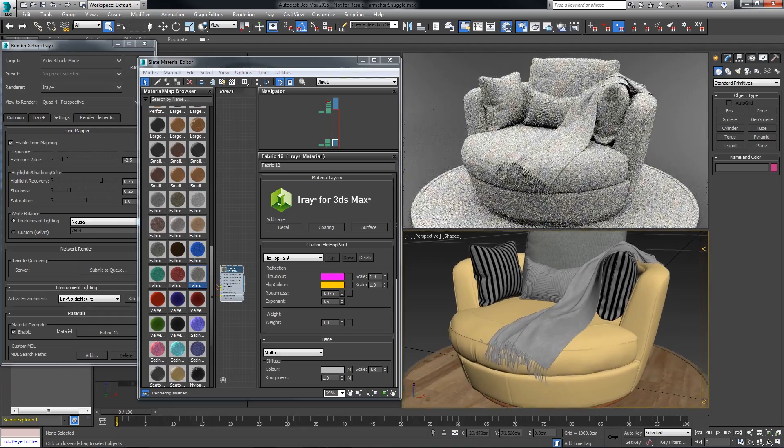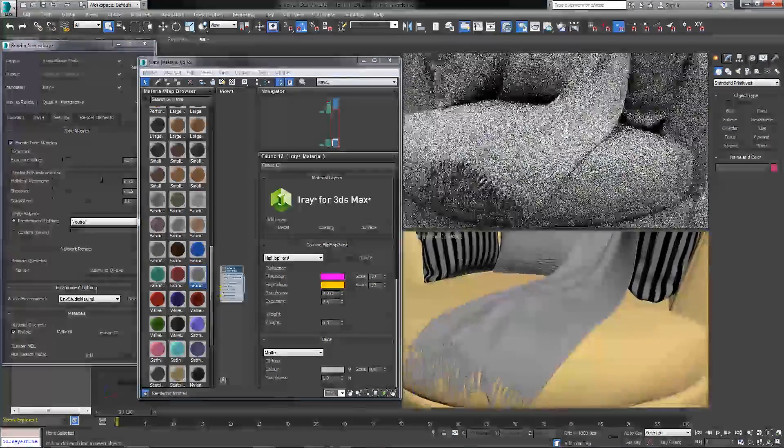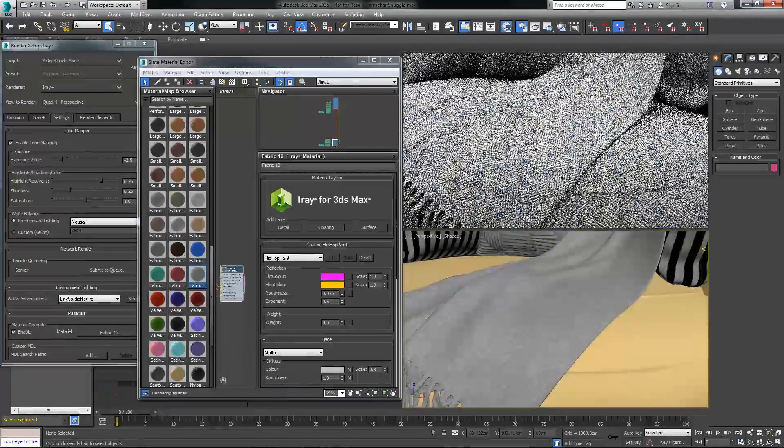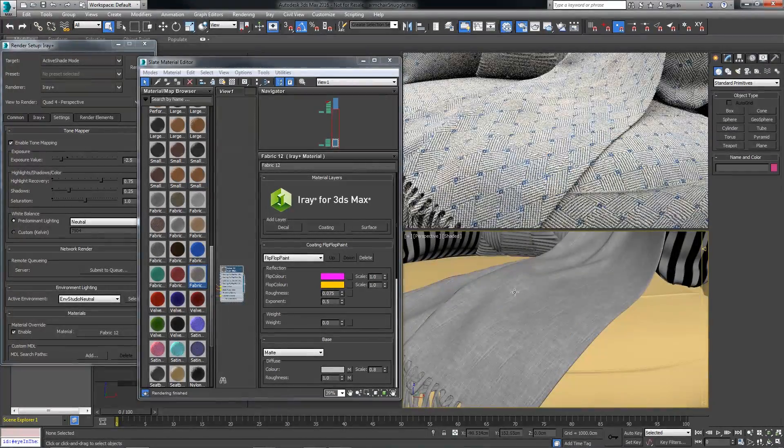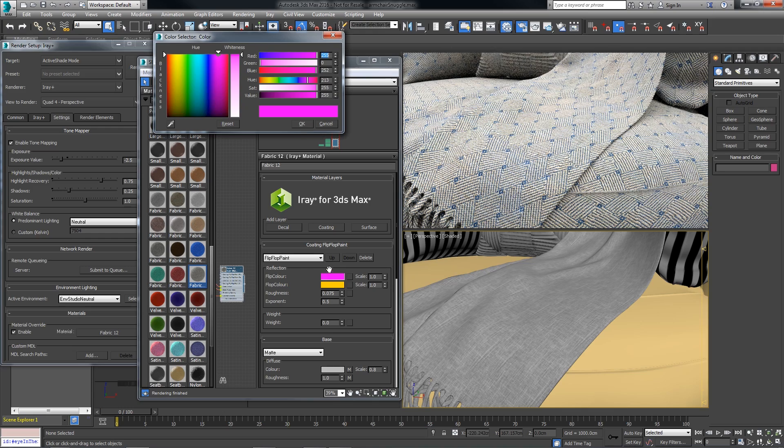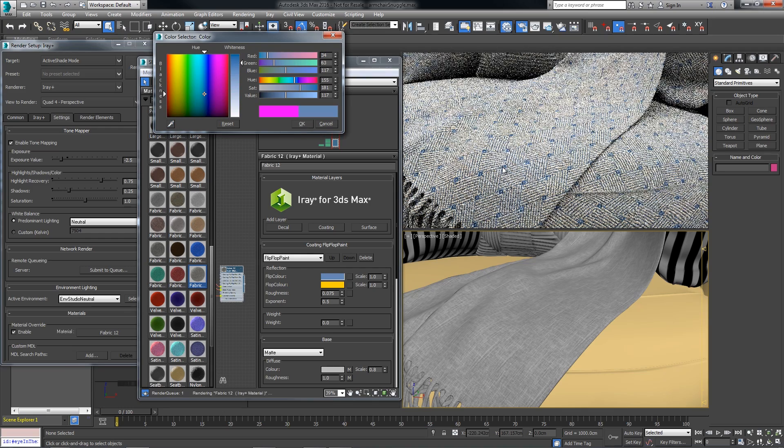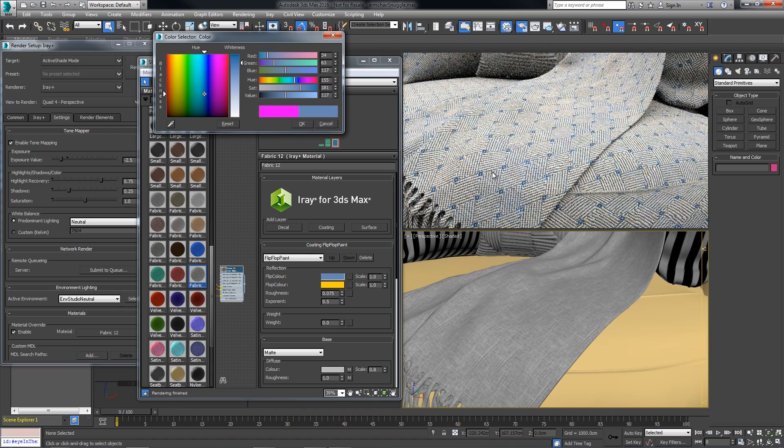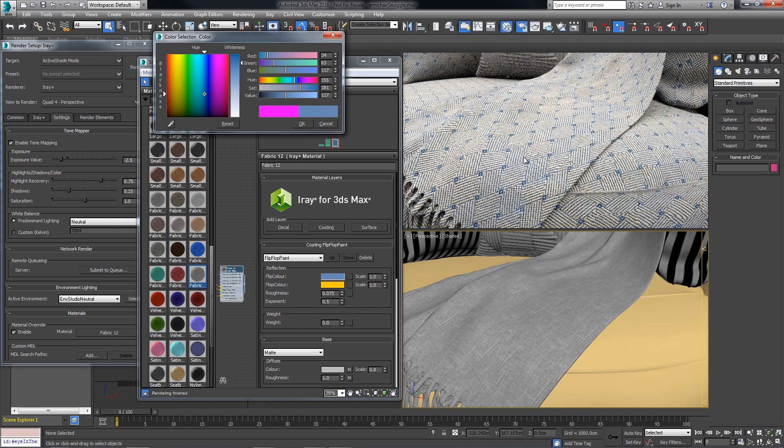Now if I zoom in on the material, I can use the color picker to select one of the blues from within the iRay render. This gets us much closer in the context of the color scheme.